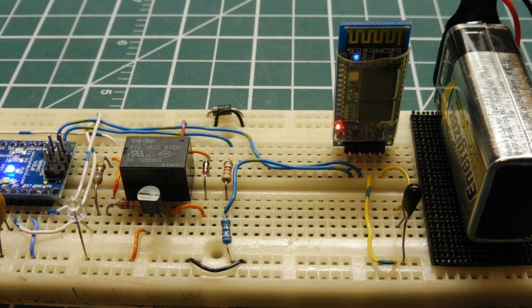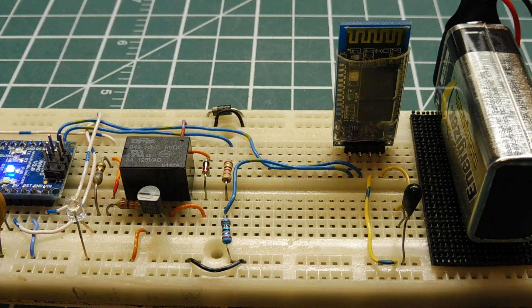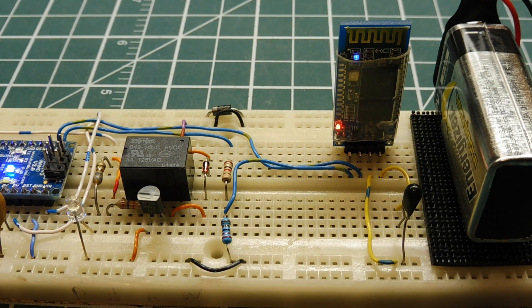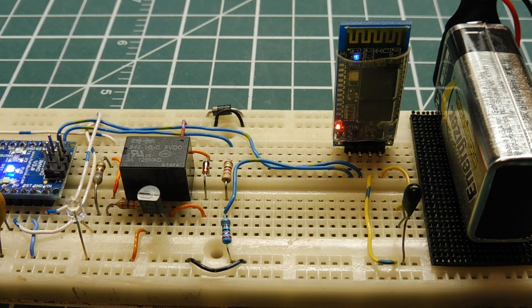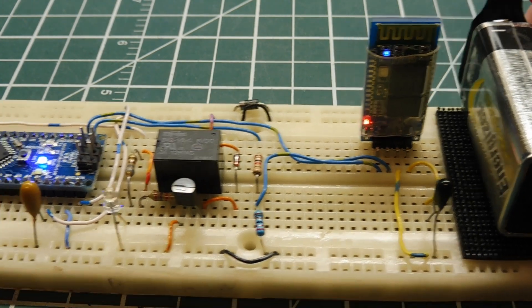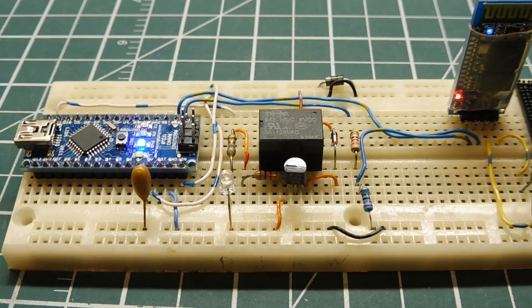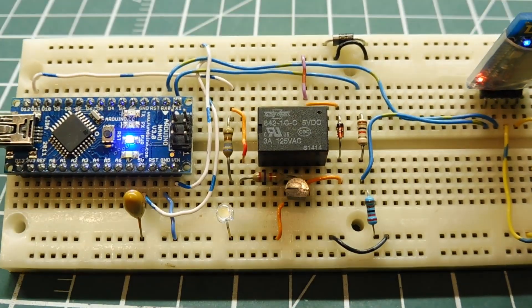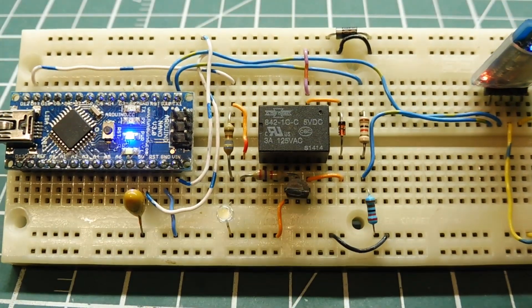and you can see right now my Bluetooth module is blinking. So it's ready to be paired. So when I pair to it, it will go solid. So now she's solid, she's paired to my app. So now I can send the voice command relay on. I should turn on my relay.